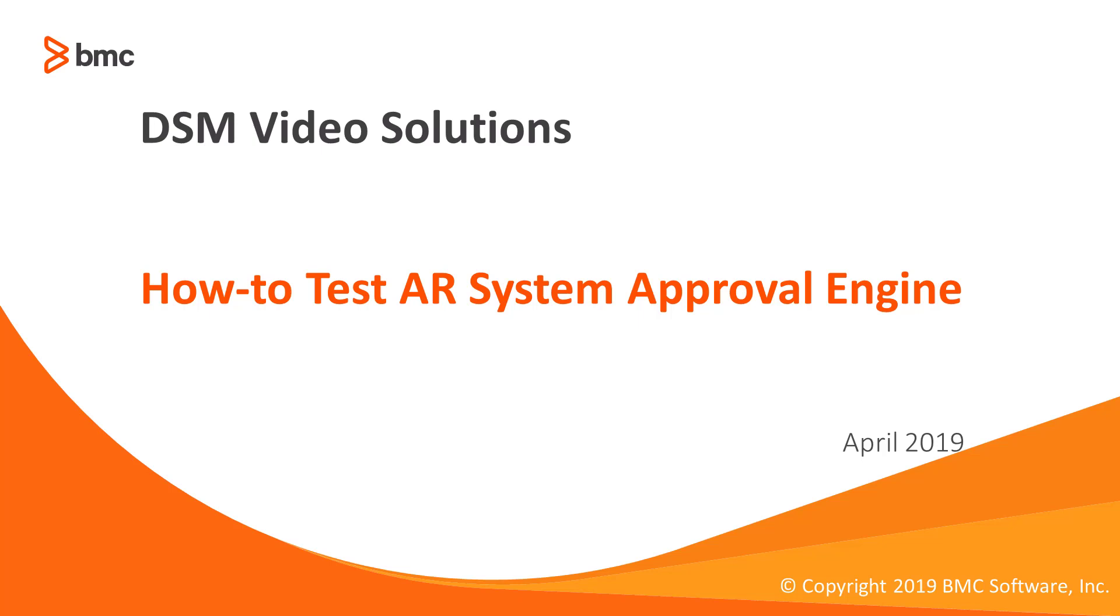Our how to test Remedy AR System Approval Engine video. This is one of the first steps that should be taken when you have an issue with the approvals processing. It can determine if you have a problem with workflow and the application or if the problem actually lies in the approval engine itself and maybe it's experiencing issues.